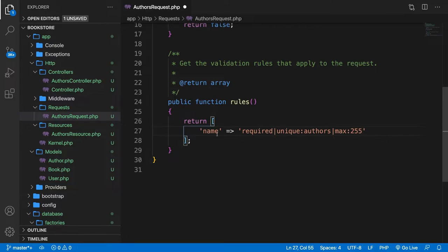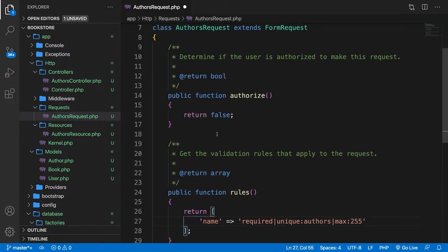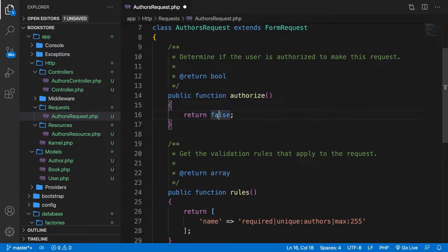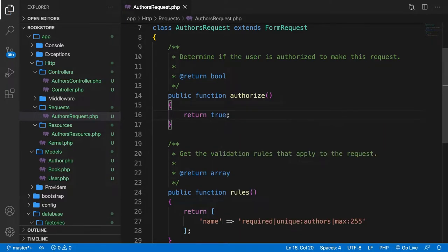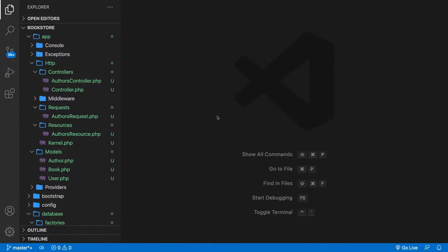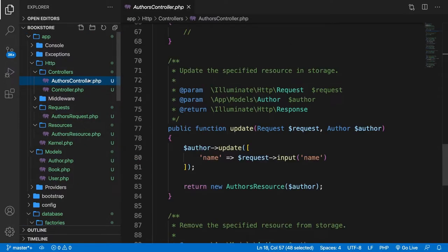Before we continue on, we need to make sure that the authorize method is set to true. The reason we're doing that is because the user is authorized to make a request. So let's set it equal to true, save it, and close it off, then open the controller one more time.